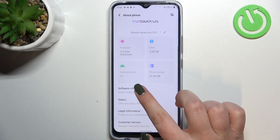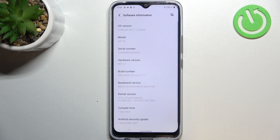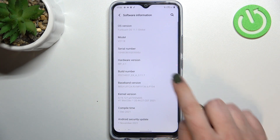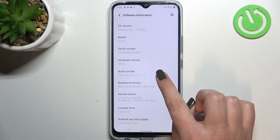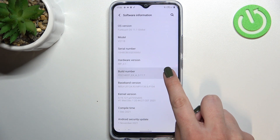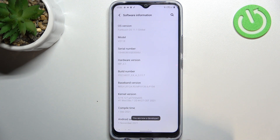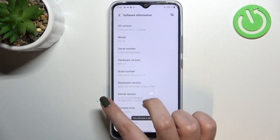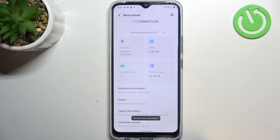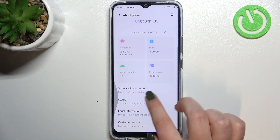In About Phone, we have to enter Software Information and find the Build Number. Now simply keep tapping on it until you see that you're in developer mode, then go back to the general settings and enter System.